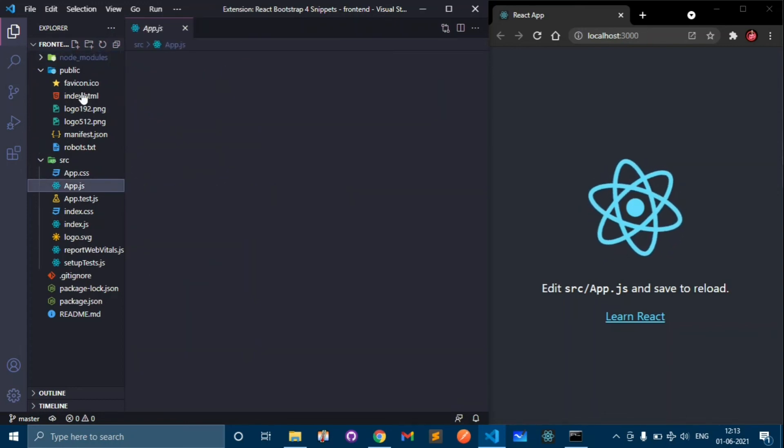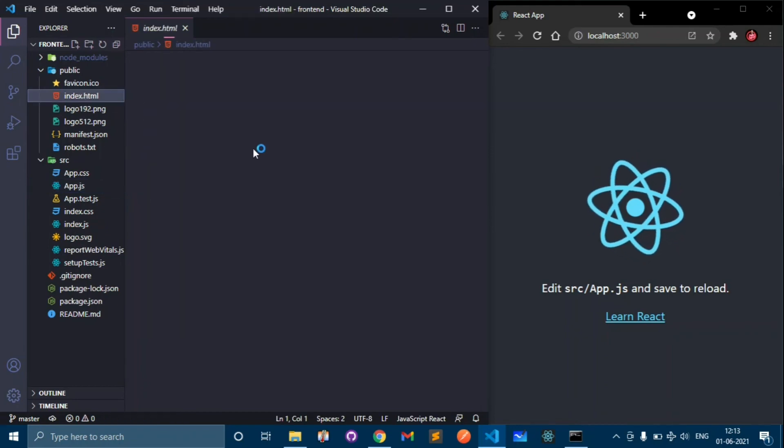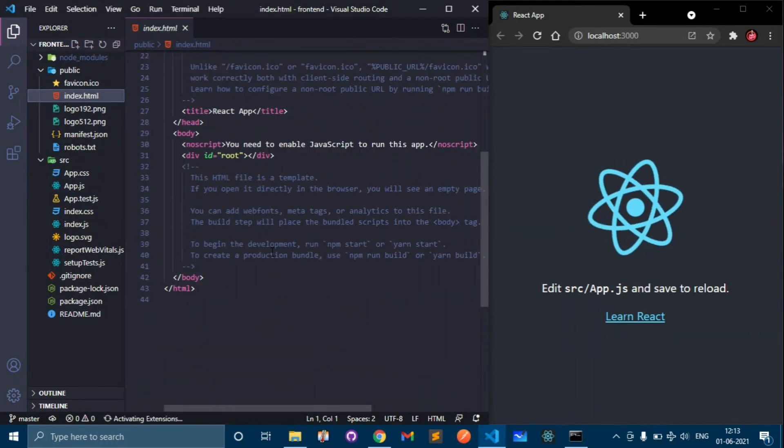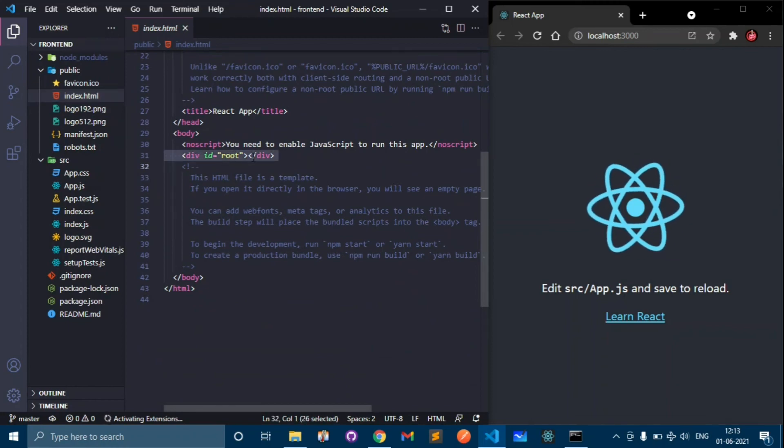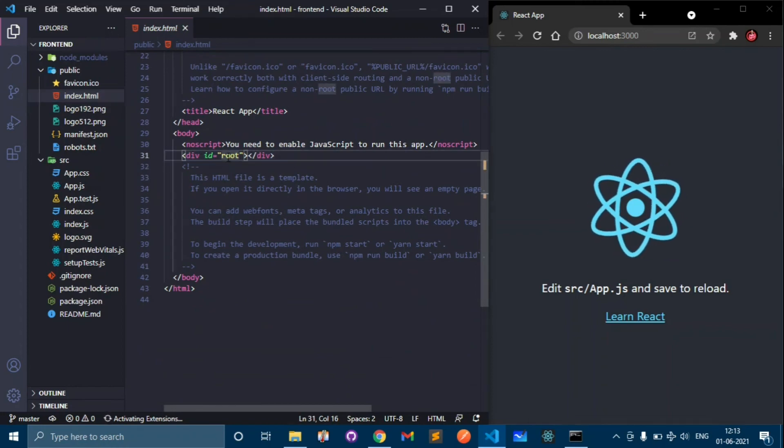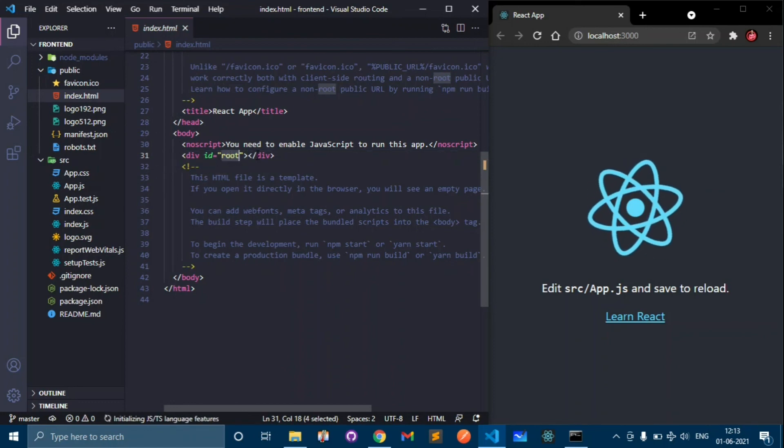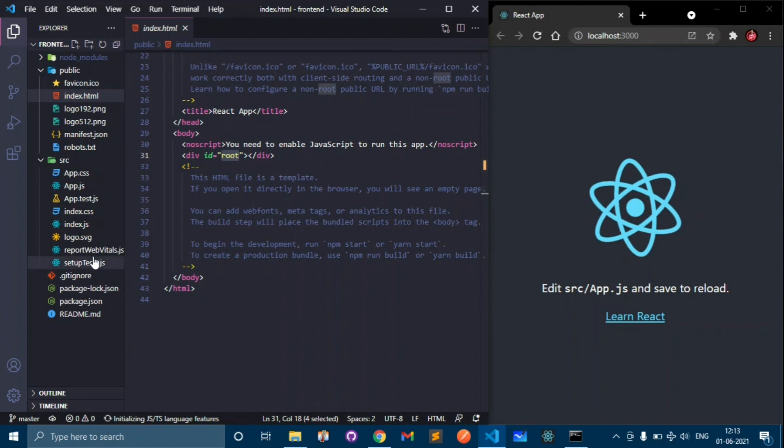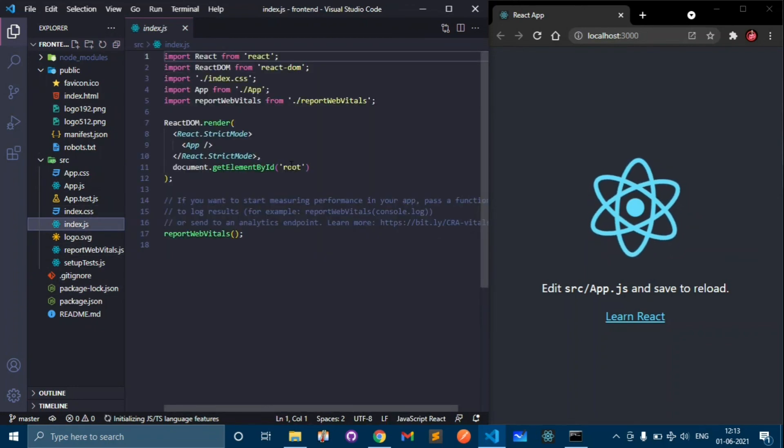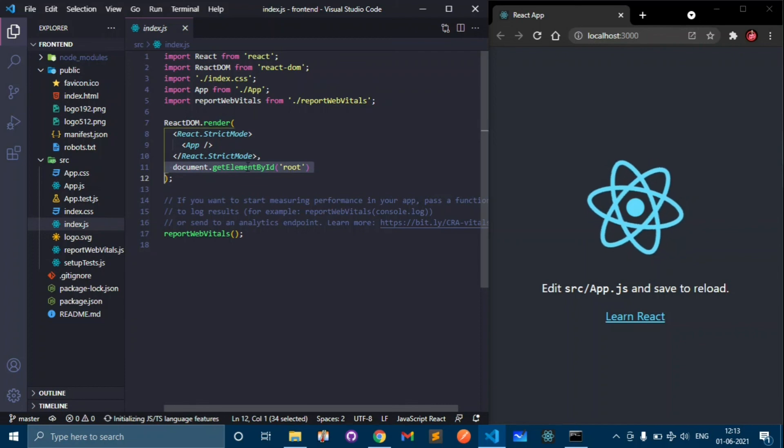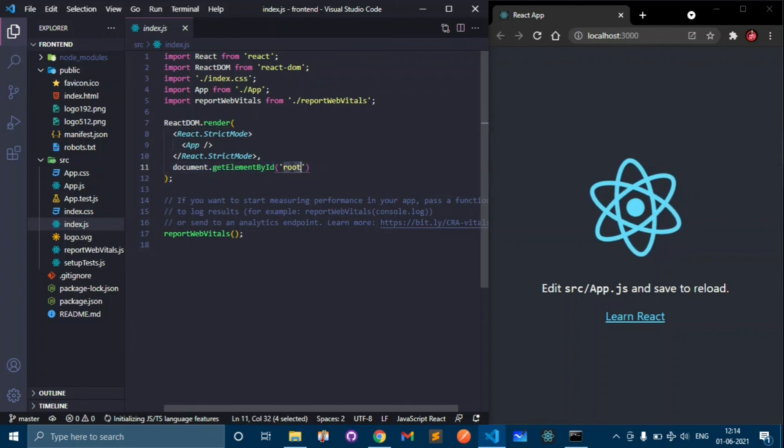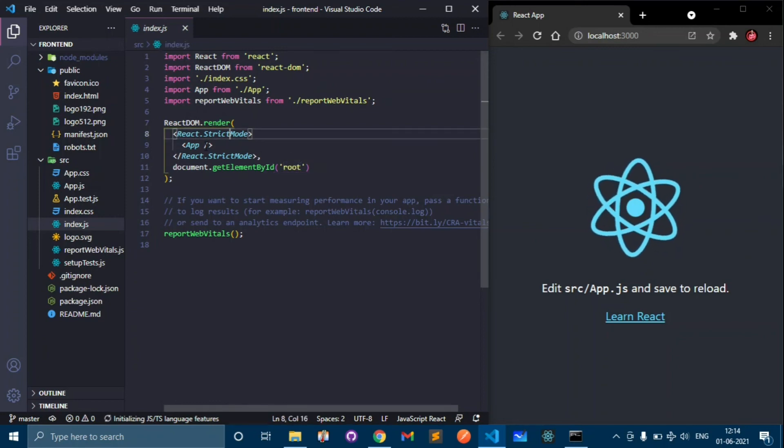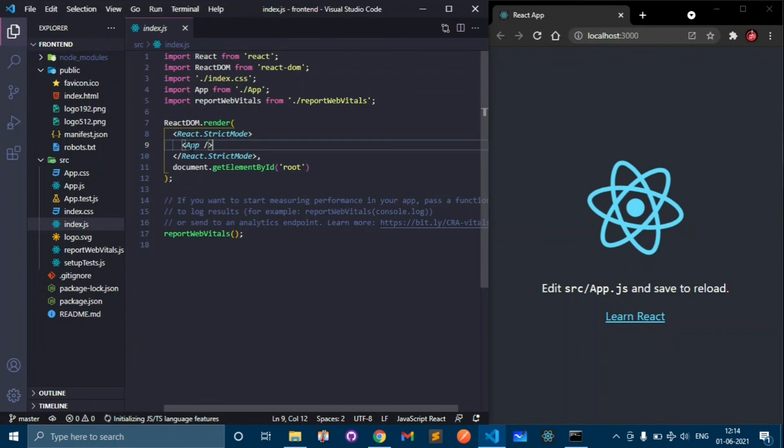If you see here we have index.html file and if I go down here you can see that there is a div tag where id is equal to root. Why is this tag here? If I go to index.js then this tag is used by document.getElementById.